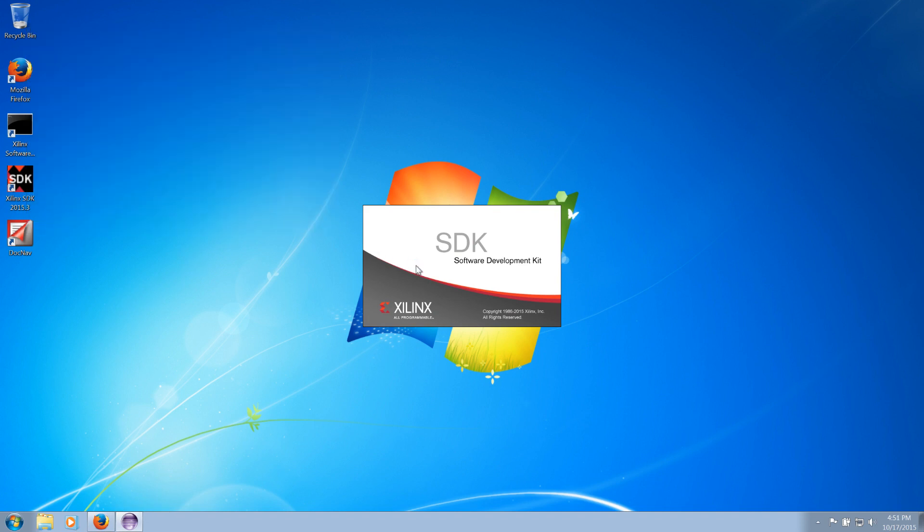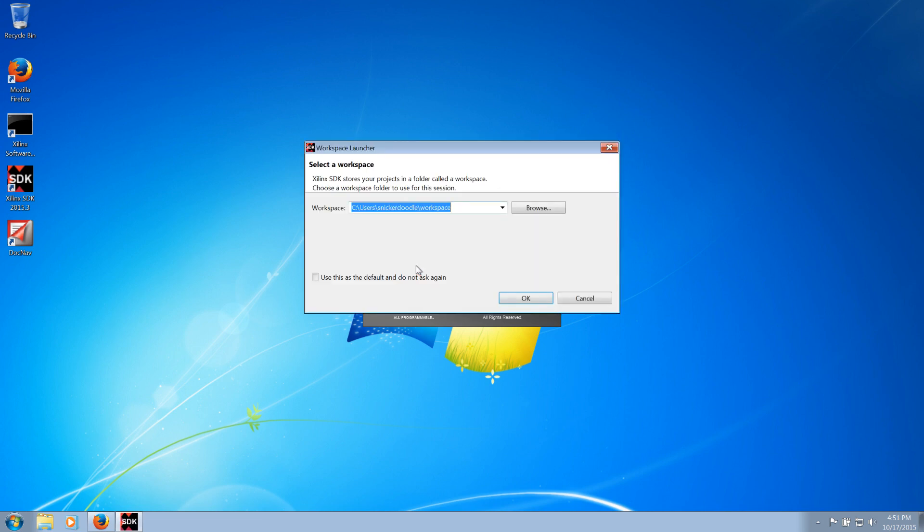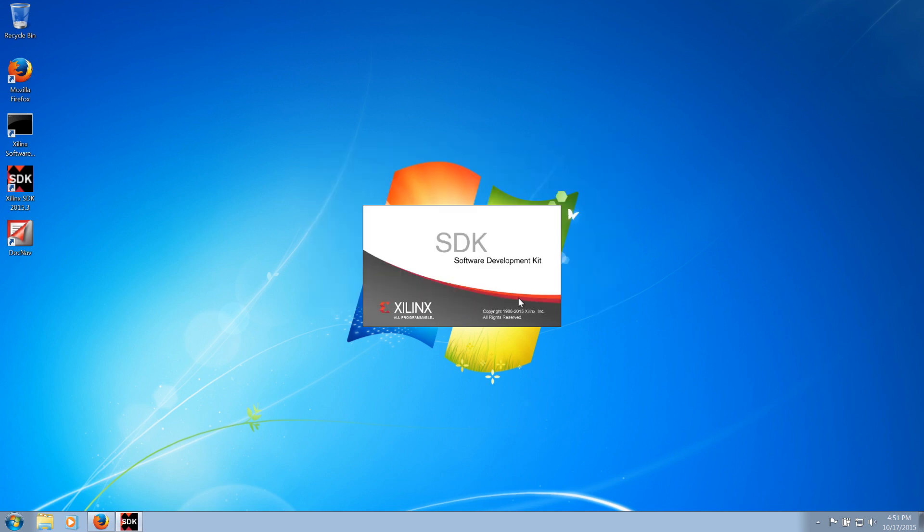You will be prompted to specify a workspace directory. Your workspace directory cannot contain any white space in the path. So if your username contains white space, you will not be able to use your home folder.